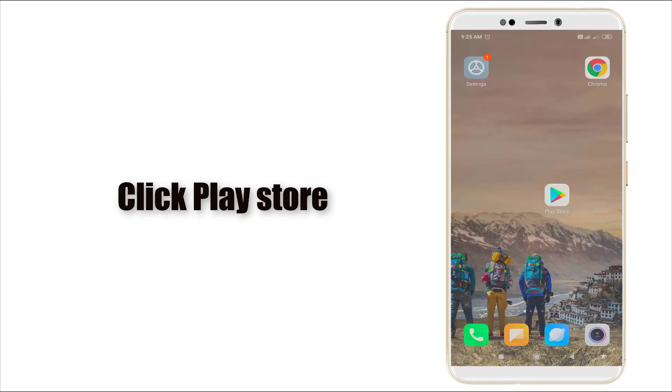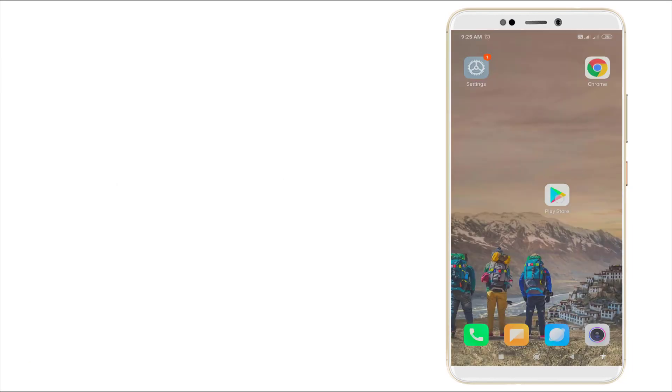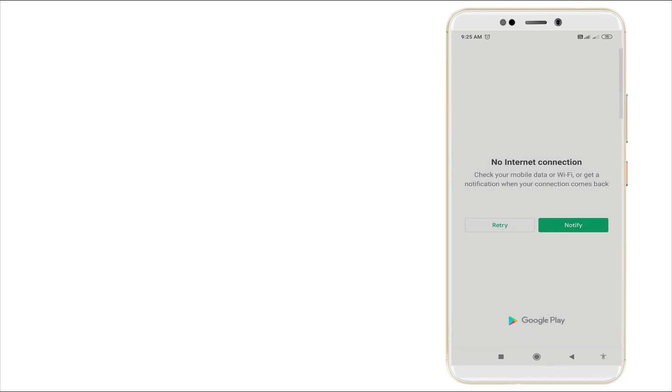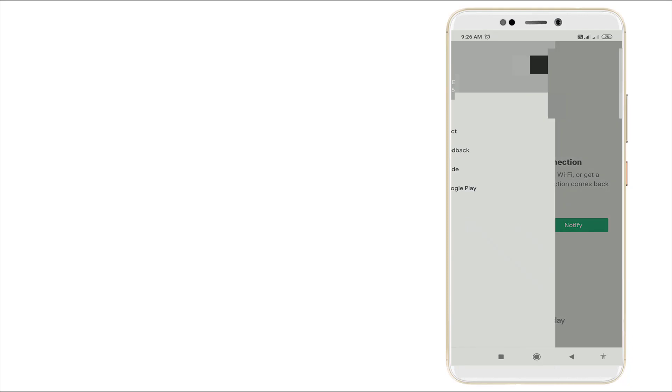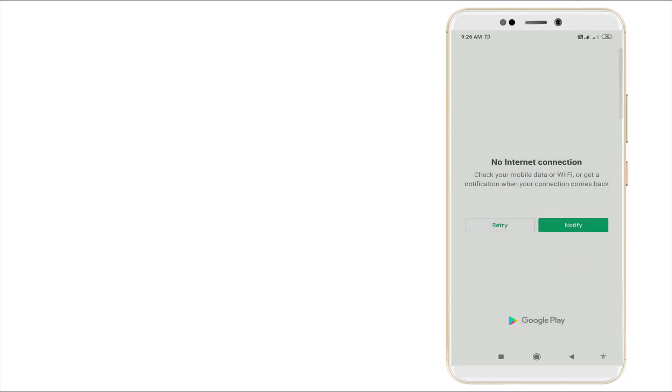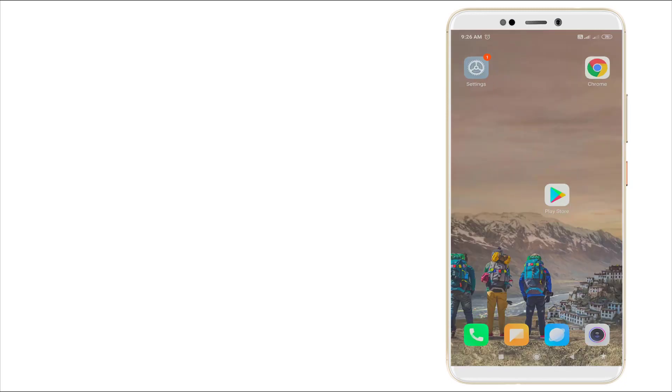I'm going to Play Store. It shows 'no network connection, check your mobile data or Wi-Fi or get a notification when your connection comes in, retry.' But it's not fixed right now, so I'll go back.